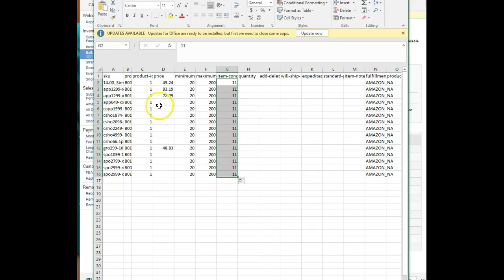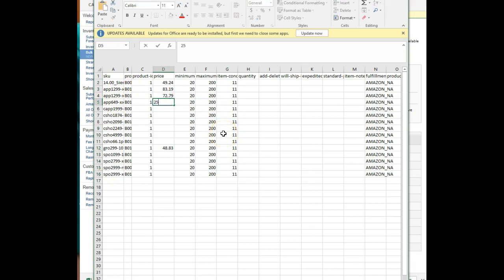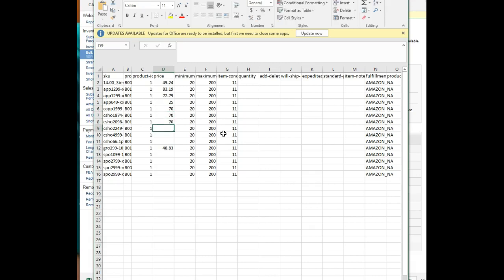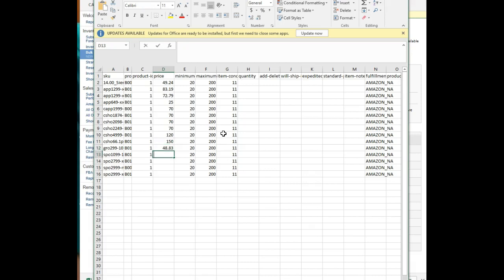The last thing left here is to go through and fill in some prices. I'm just going to guess because I've got a repricer going which will correct my mistakes. Don't overthink this. Basically, you just want to get these items live and then your repricer will fix them for you. If you don't have a repricer, get one. It's going to save you so much time.